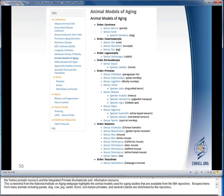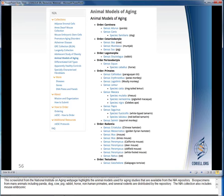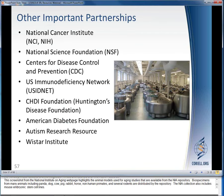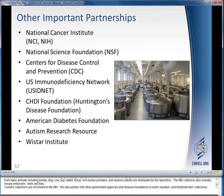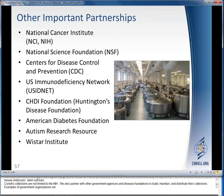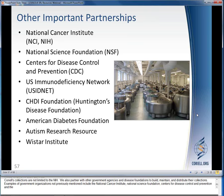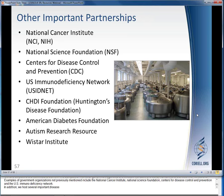Coriell's collections are not limited to the NIH. We also partner with other government agencies and disease foundations to build, maintain, and distribute their collections. Examples of government organizations include the National Cancer Institute, National Science Foundation, Centers for Disease Control and Prevention, and the U.S. Immunodeficiency Network. In addition, we host several important disease foundation collections from the Huntington's Disease Foundation, American Diabetes Foundation, Autism Research Resource, and the Wistar Institute.